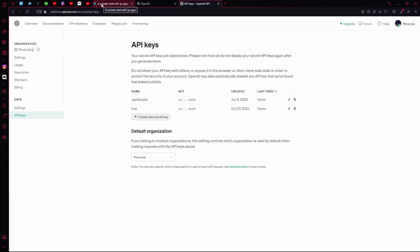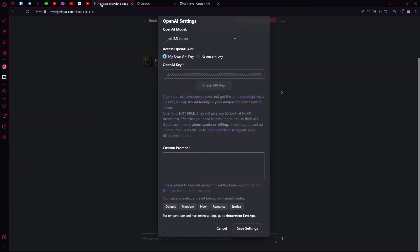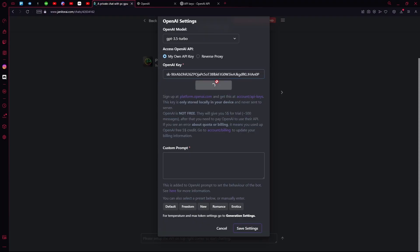Head over to Janitor AI again. Hit OpenAI Key and paste it here. Hit Check API Key.